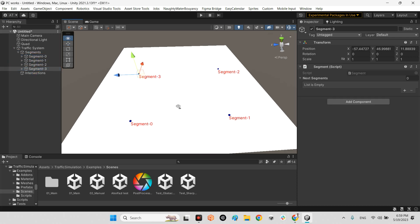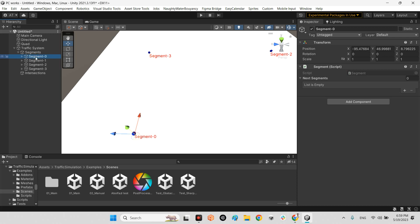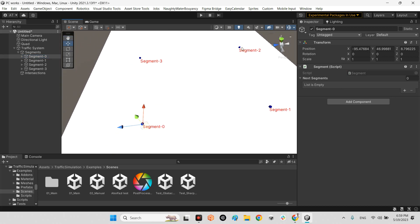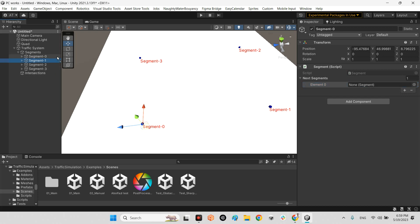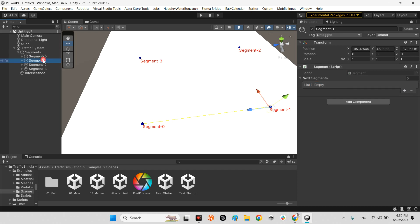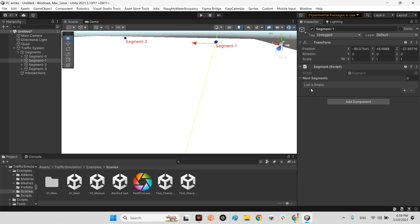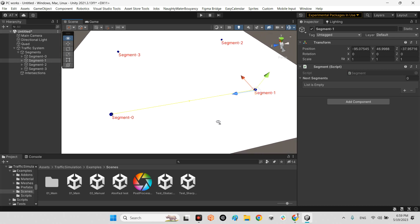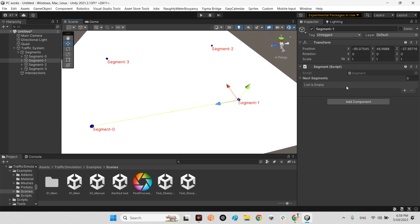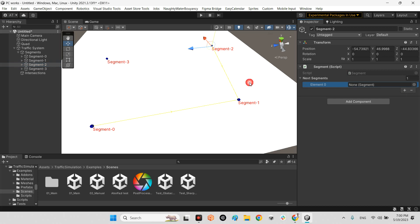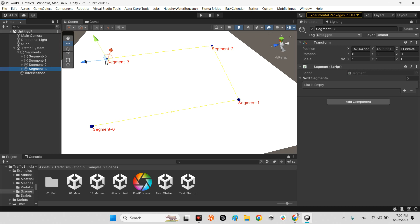The next step is I should go to segment zero. Here we have a segment component which asks what is your next segment. I want to have something like a square or rectangle here, so I need to connect segment zero to segment one. Drag and drop segment one, press the plus. For segment one, the next segment is segment two. For segment two, drag and drop segment one as the next segment.